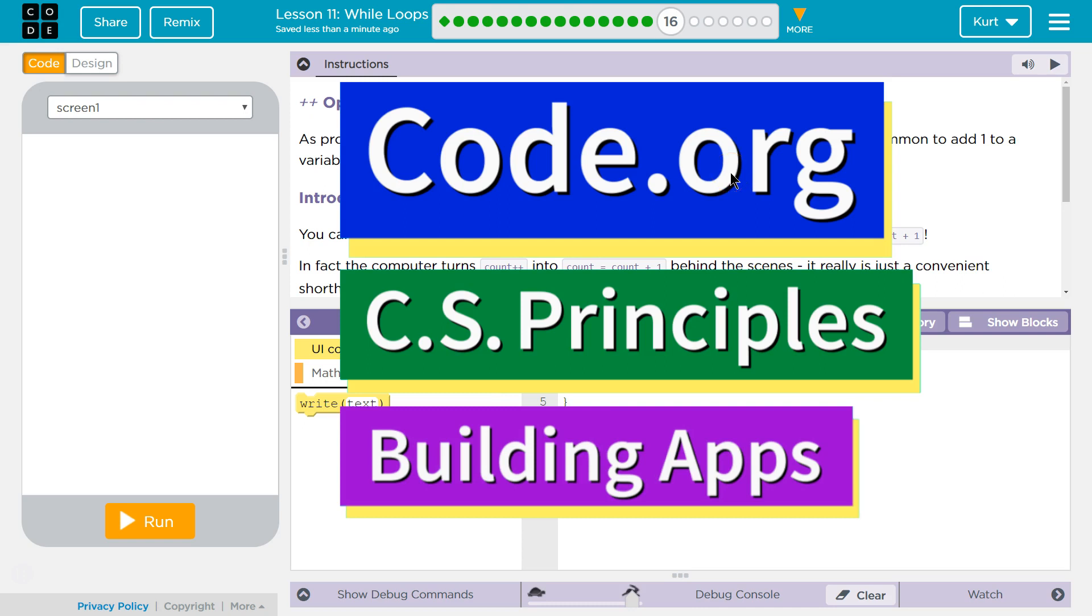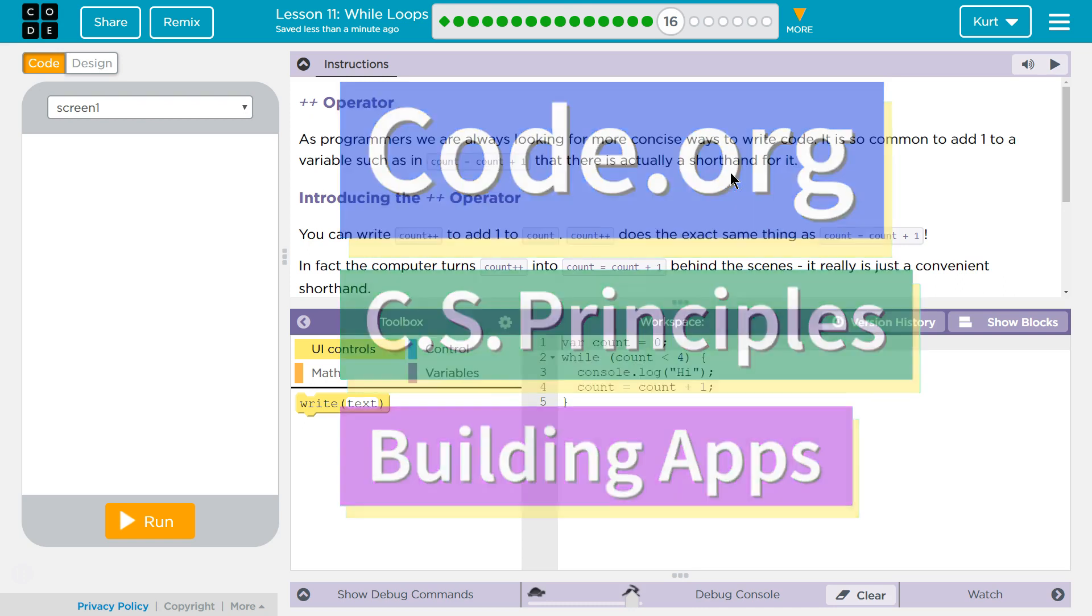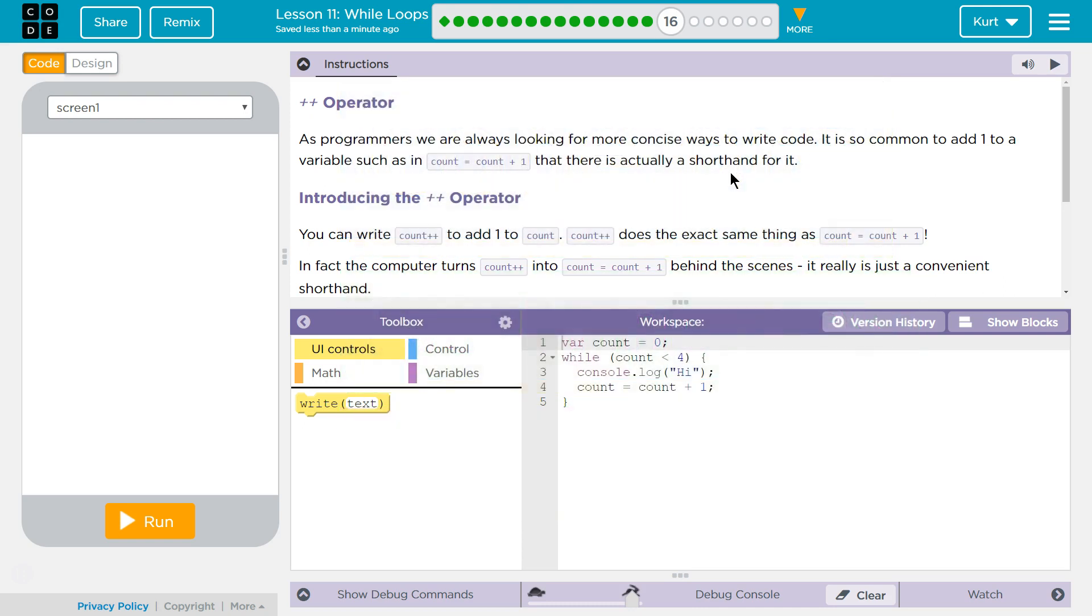This is code.org. I'm currently working on CS Principles, Unit 5, Building Apps, Lesson 11, While Loops, Part 16, Plus Plus Operator.